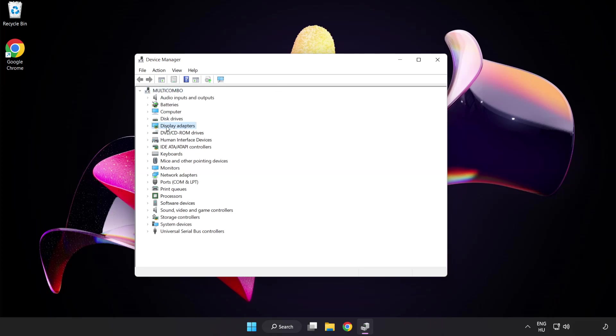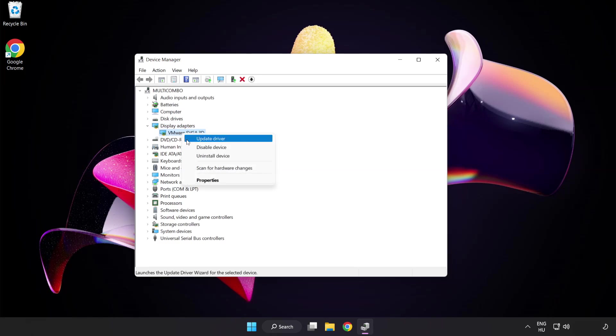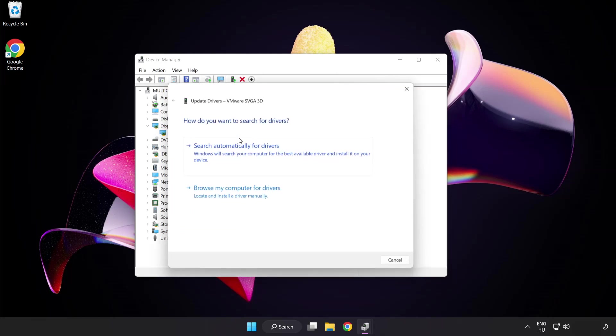Click display adapters. Select your display adapter. Right-click and update driver. Search automatically for drivers.